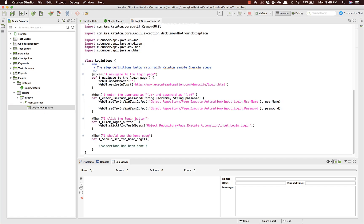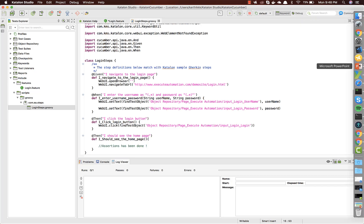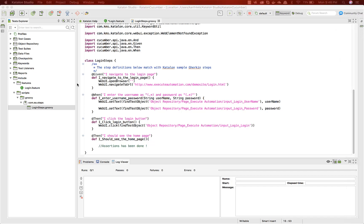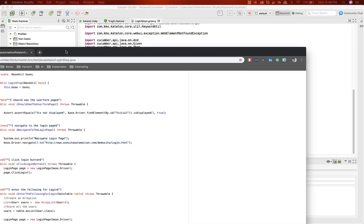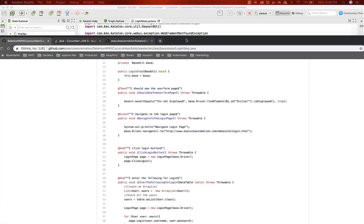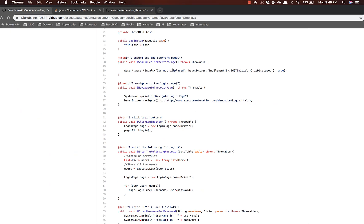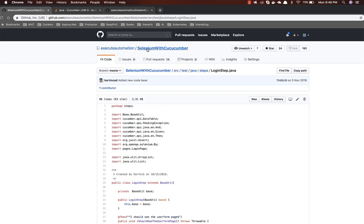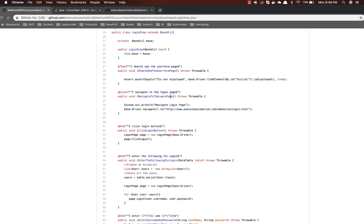Before creating the step definition, if you have no idea how tables work in Cucumber, in our Exit Automation GitHub repo we already have a discussion on how to leverage the power of tables in Cucumber. We've already discussed that in the Selenium with Cucumber repository.